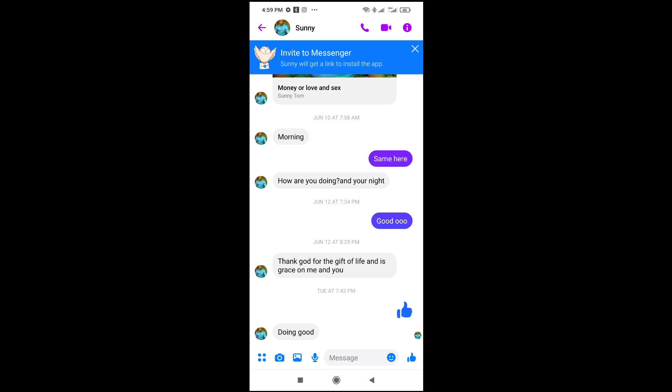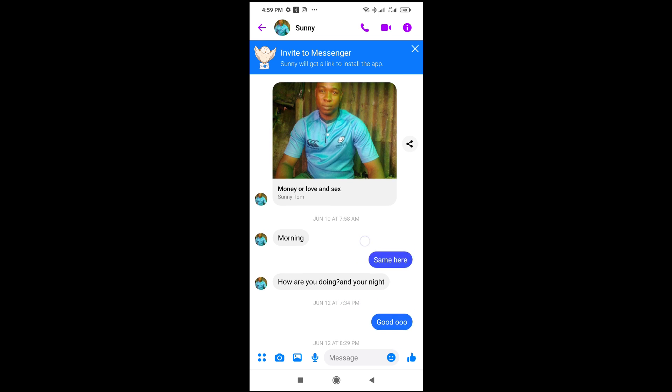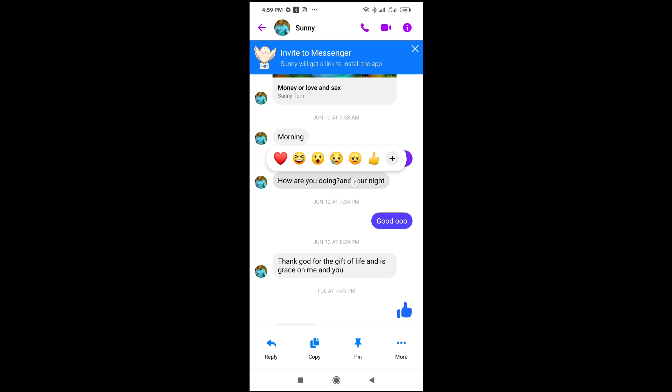The next thing for you to do is long press the message which you want to reply to. As you can see, there are a lot of messages here — just long press any one of them. I want to reply this one right here, so just long press on it.